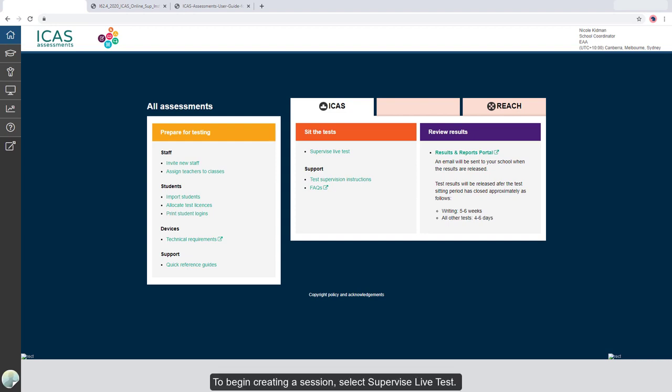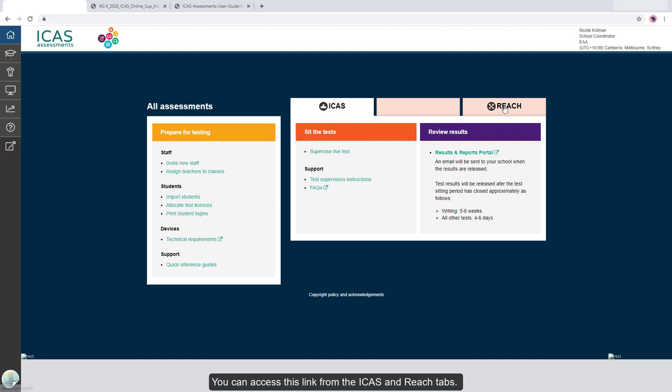To begin creating a session, select Supervise Live Test. You can access this link from the iCAS and REACH tabs.